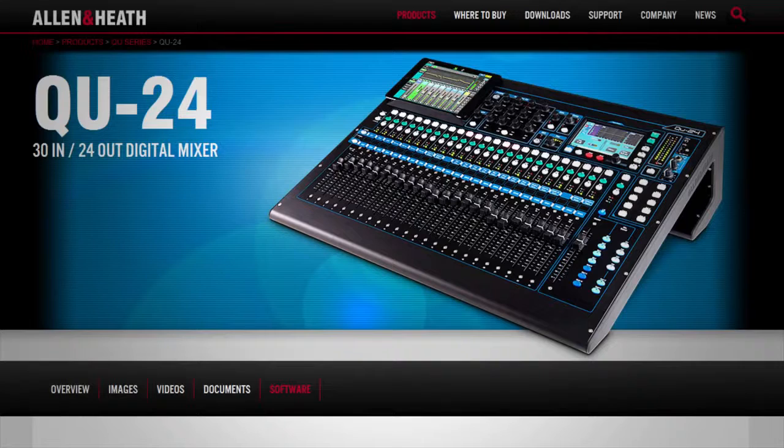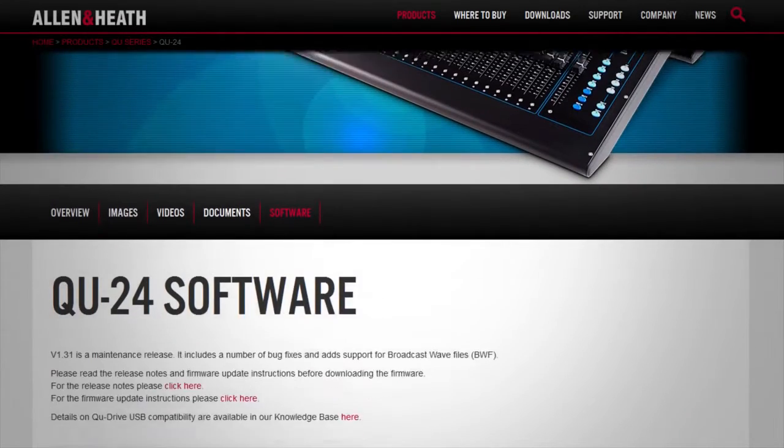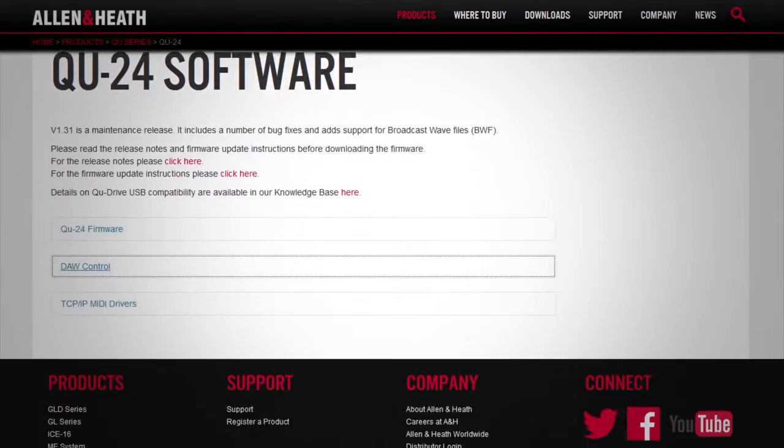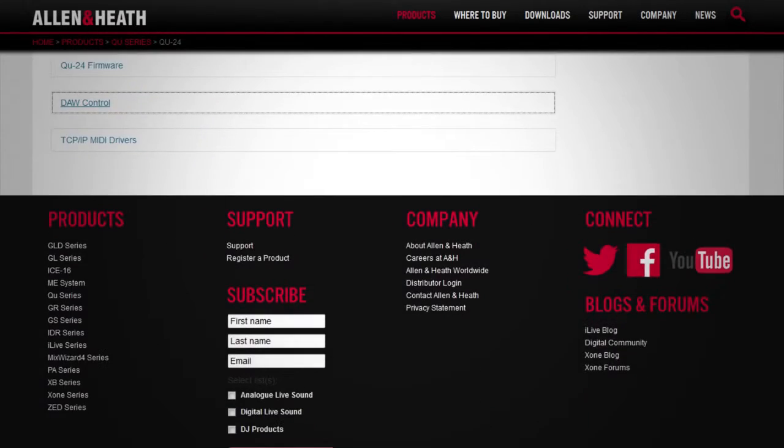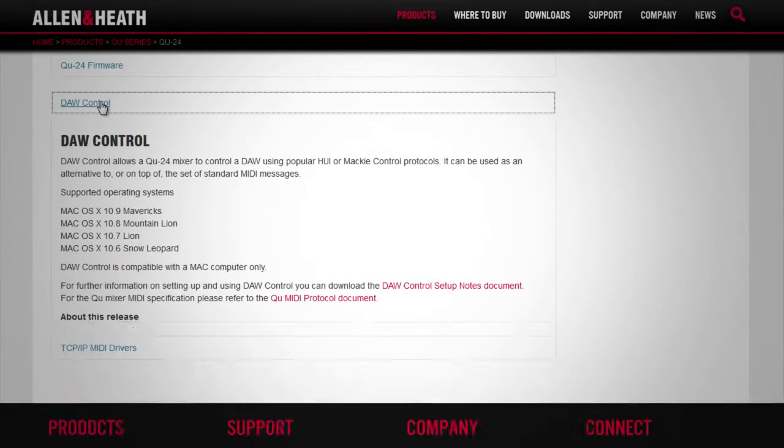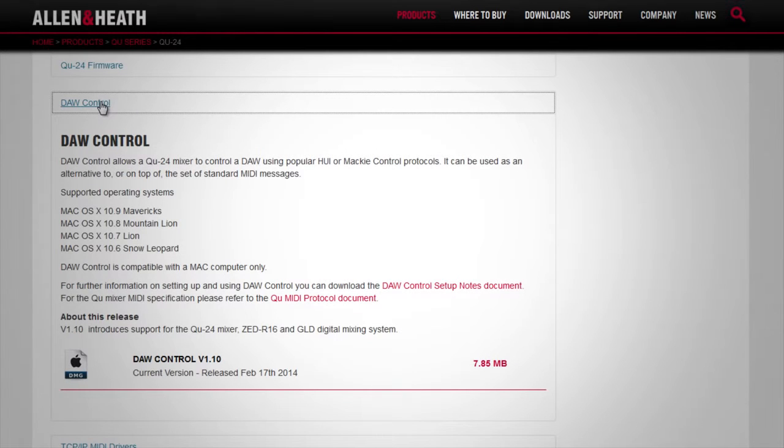A similar procedure should apply to other DAWs providing they support either HUI or Mackie control. Instructions specific to a number of DAWs are available on our website.